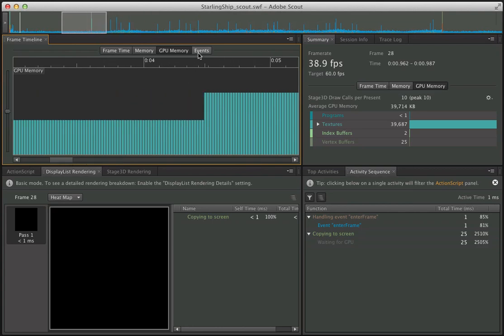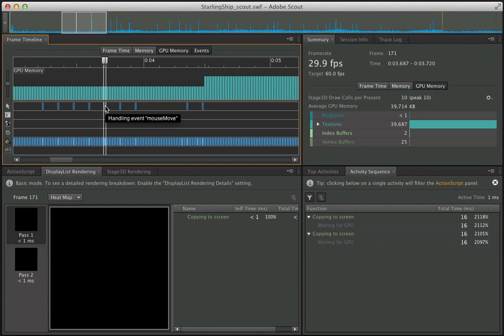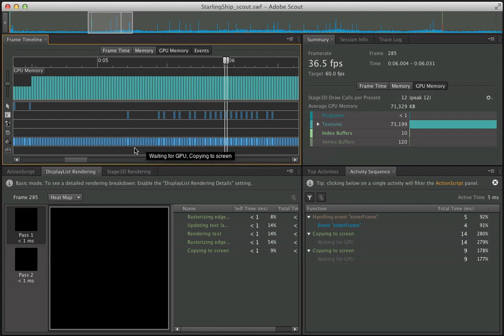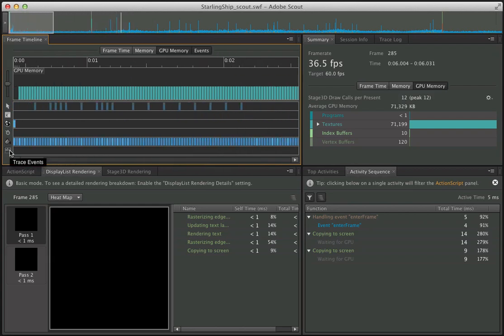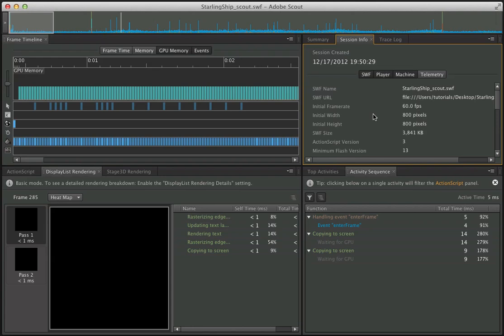We can also track events over time. Hovering over these, I can see when mouse events were happening — for example, a mouse move event being handled here. We have keyboard events, which is probably when I'm moving the ship or firing a bullet. We can see network events, timer events, rendering events — obviously one on every frame — and we can also get trace events, which will show up here in the trace log. It's going to take a little time to get up to speed with all these features, but it's a good problem to have with so much good information available to find performance bottlenecks.